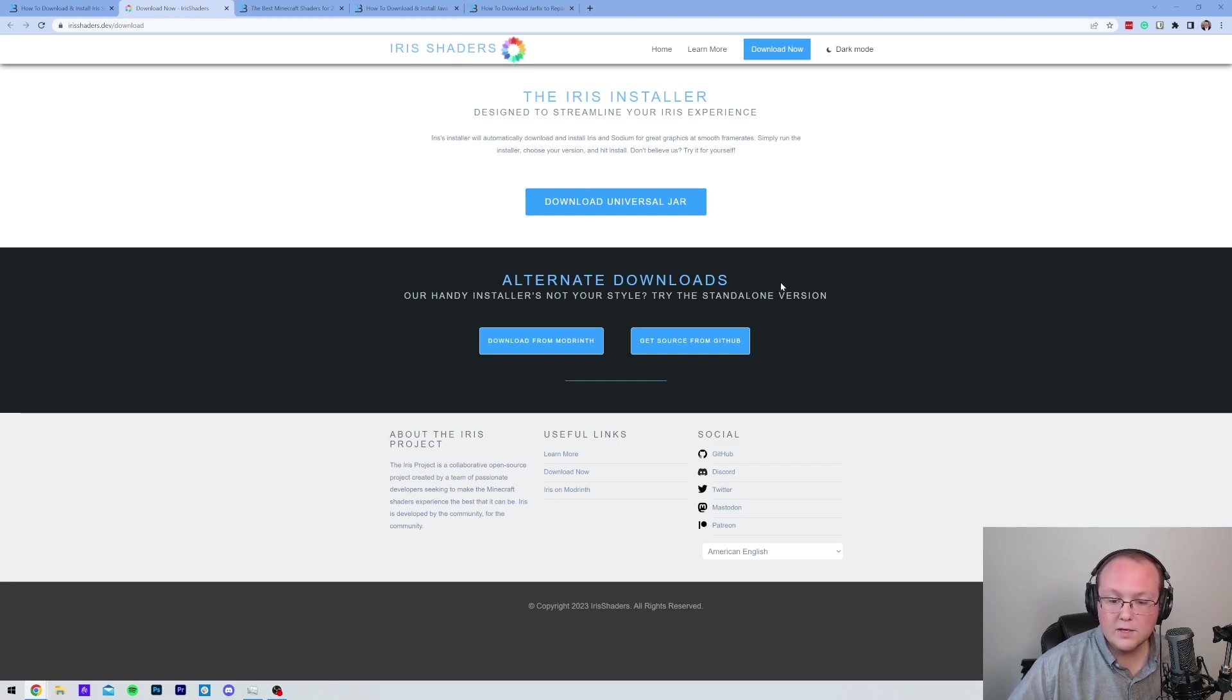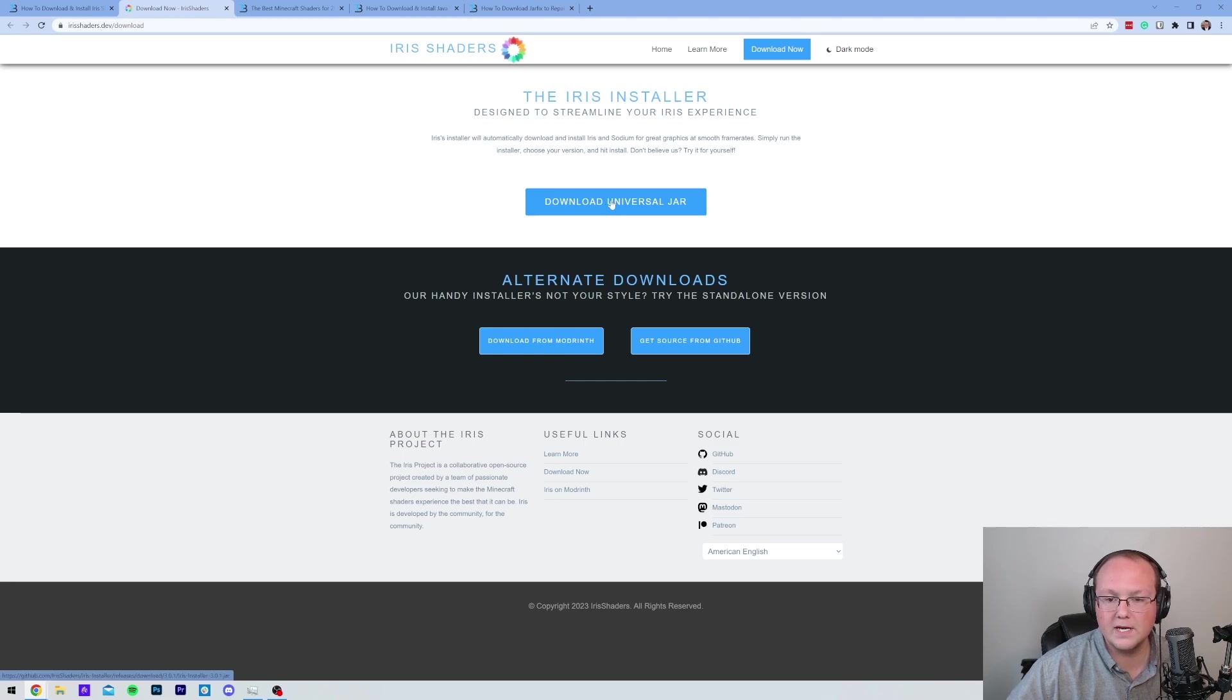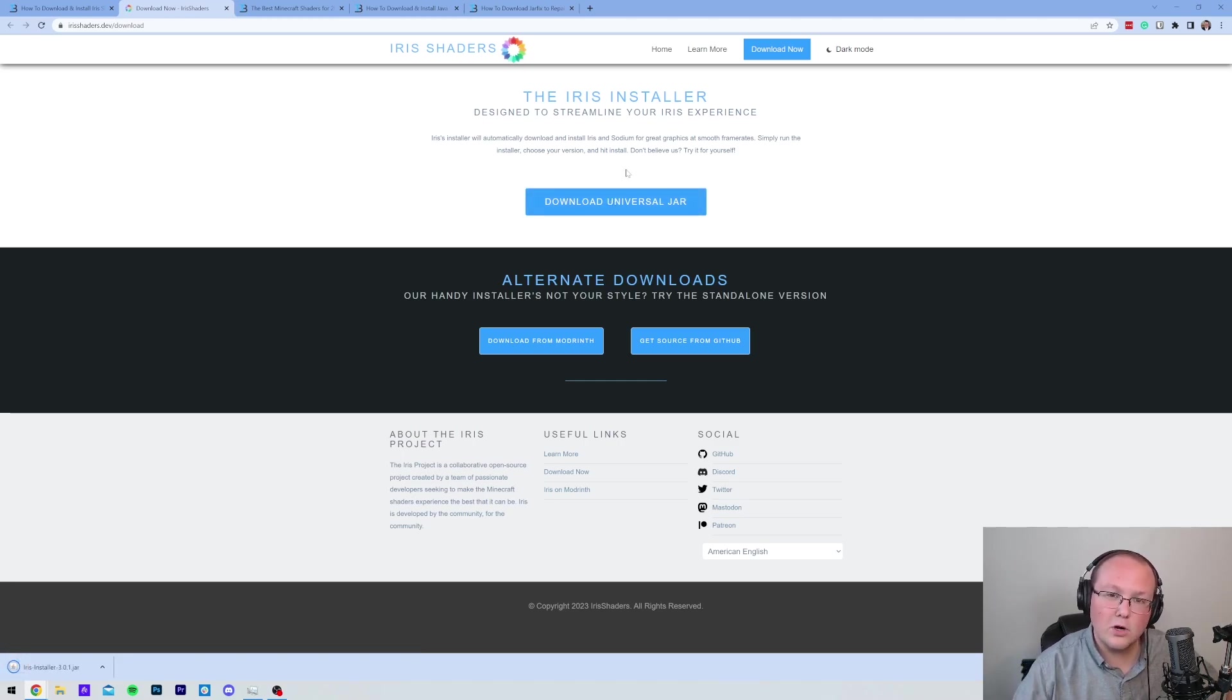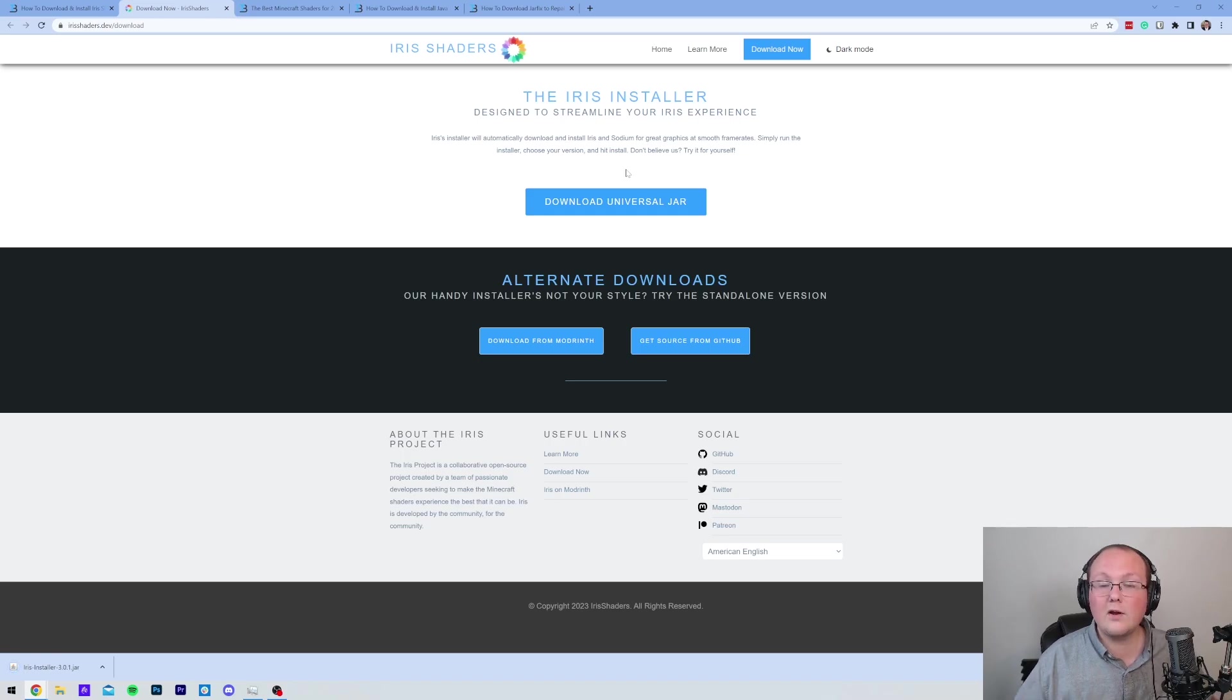Once you're here, you want to go ahead and click on the Iris Installer Download button with this Download Universal Jar button here. When you click on that, it's going to download in the bottom left of Chrome. You may need to keep it in Chrome or save it on Mozilla Firefox. And while it's downloading, have an event from our company, Simple Game Hosting.